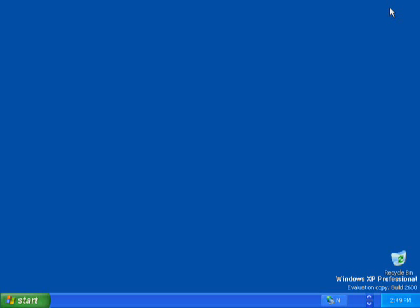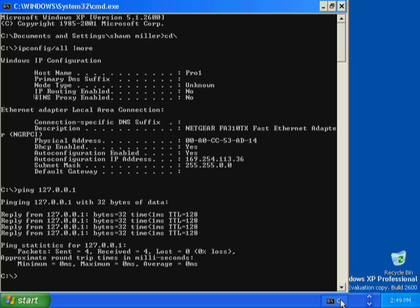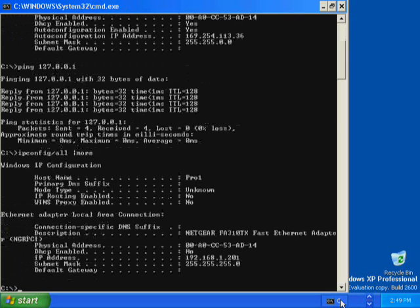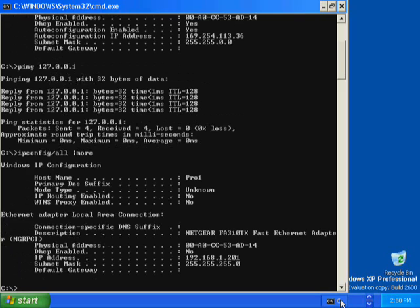Minimize the Network Connections window to use it later in the demonstration. You are now ready to test the static TCP/IP address and subnet mask that you just configured. Restore the command prompt. At the command prompt, type ipconfig /all | more and press Enter. The IP configuration tool displays the IP address 192.168.1.201 and the subnet mask 255.255.255.0. These are the address and subnet mask that you configured.